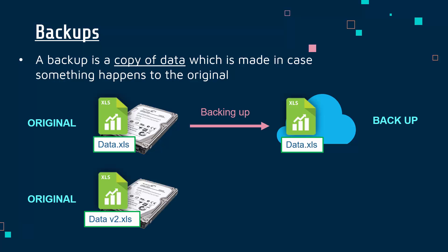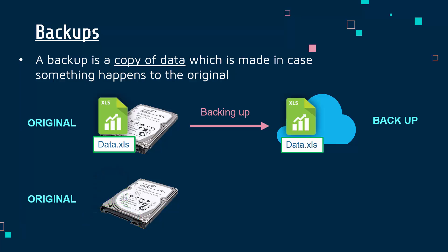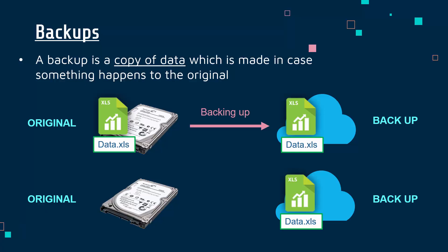The idea being that if something happens to your original you can get the copy back. You can see here I've got data v2.xls - maybe I've made a slight change to my original data.xls file. If it gets lost, maybe I delete it and can't recover it, maybe it gets deleted in an attack, maybe it gets locked with ransomware - I can then go to my backup and restore from that backup.